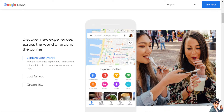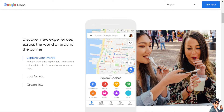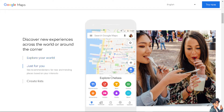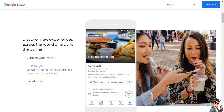Welcome back to our channel. In today's video, we are going to show you how to fix the Google Maps missing start button that only shows a preview. Let's begin.